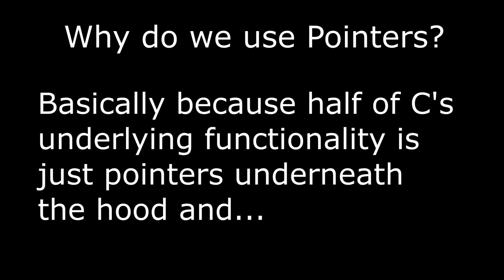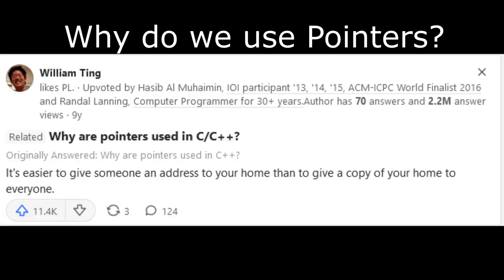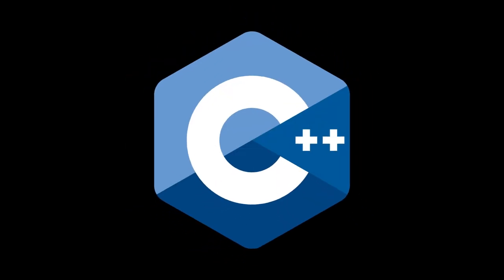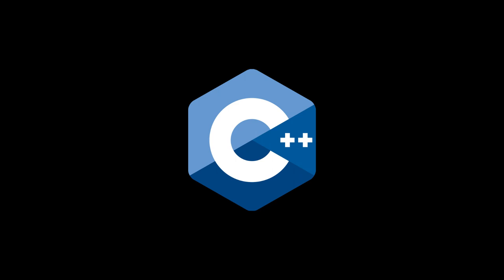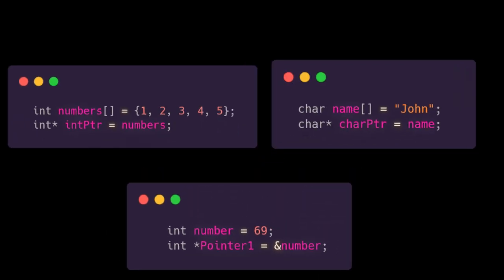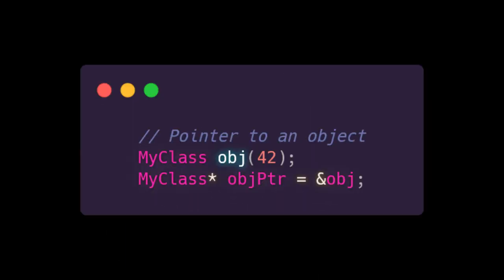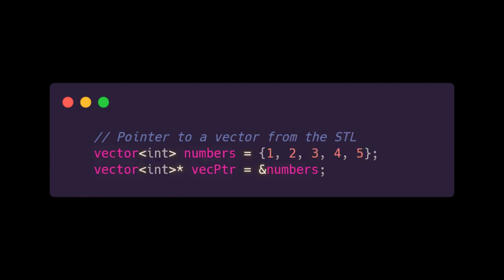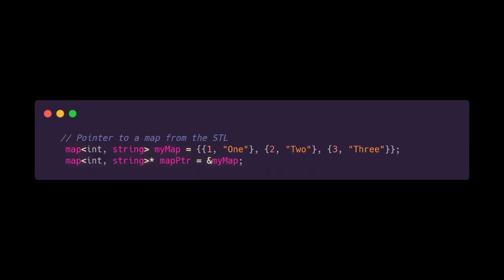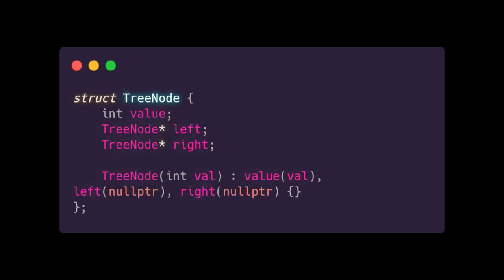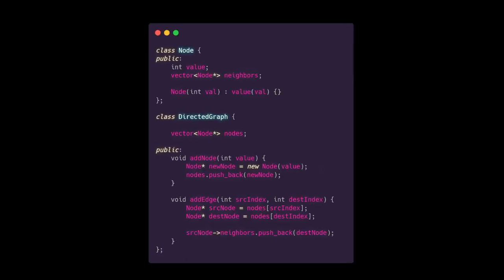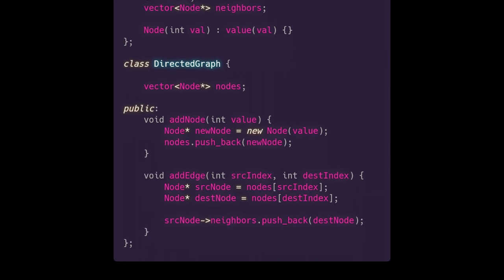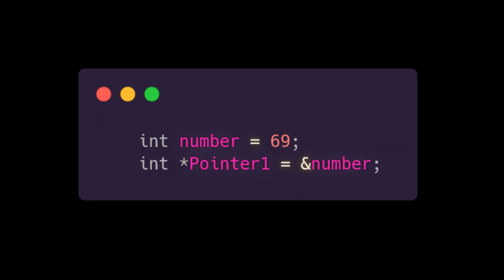So to answer the question once again, why do we use pointers? Well, as someone once said, it's easier to give someone the address to your house than to give a copy of your house. Pointers can be used to point to basically anything in memory. In C++, you can point to not only arrays, characters, and integers, you can also point to objects, instances of the string class, and built-in data structures from the standard template library. They can be used to create more complex data structures as well, like linked lists, trees, and graphs, which I'll probably cover more in depth in a data structures video should I ever create one. They're just very useful in general once you understand them.